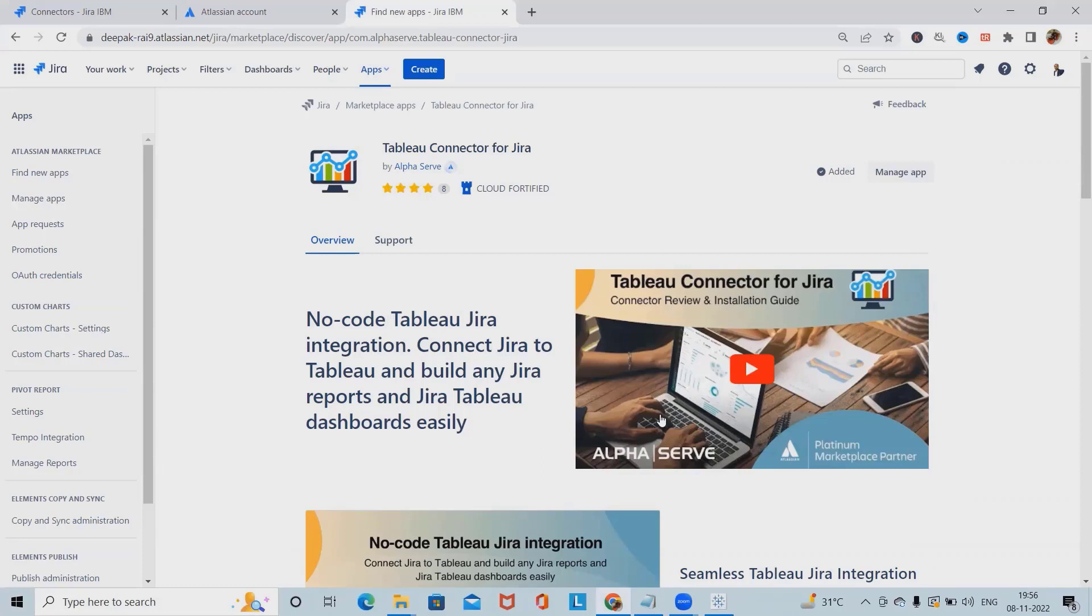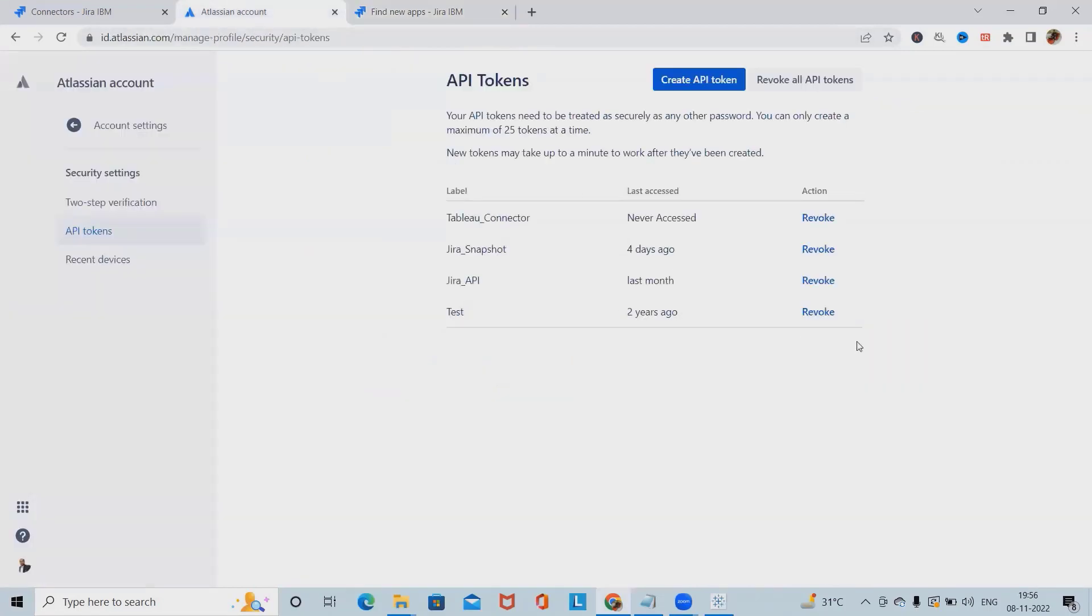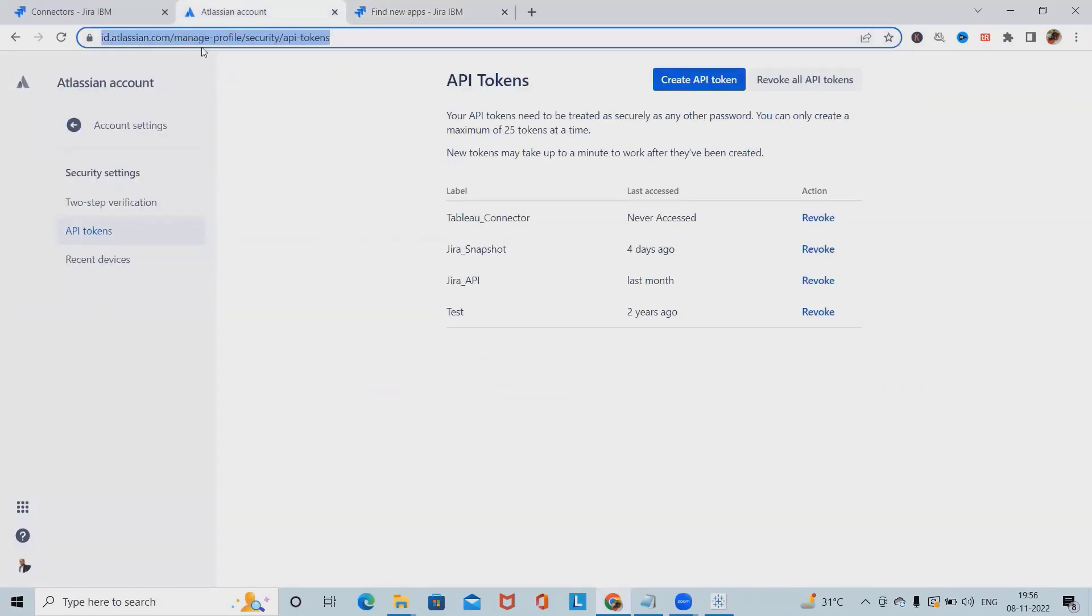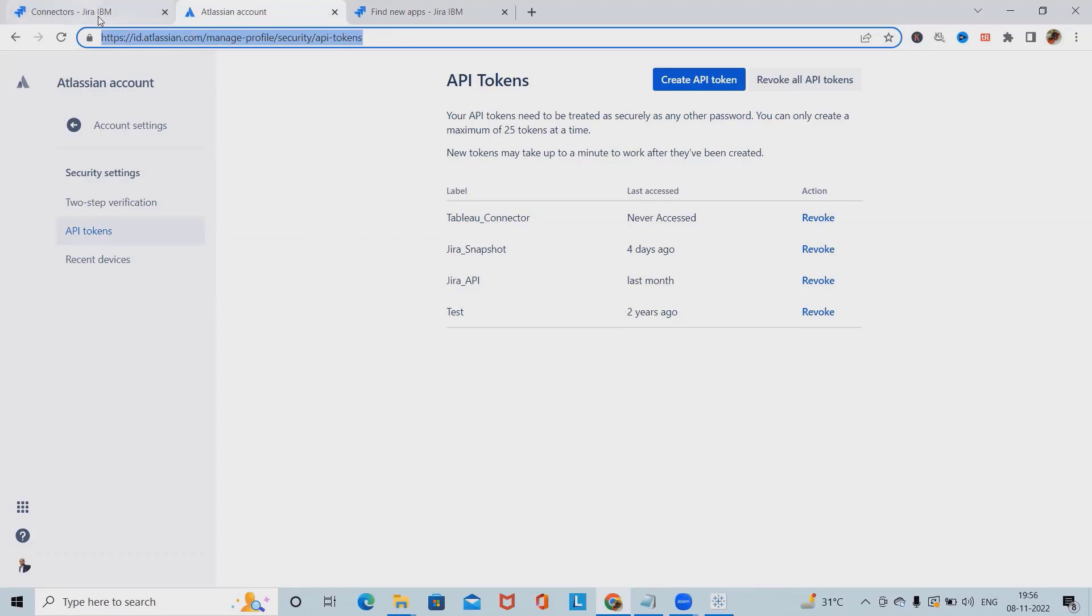After that, we will create a data source from connectors and Jira token. For creating a Jira token, simply go to id.atlassian.com, manage profile security and API tokens. I will include the URL in my description tab so that you will be able to easily access it.